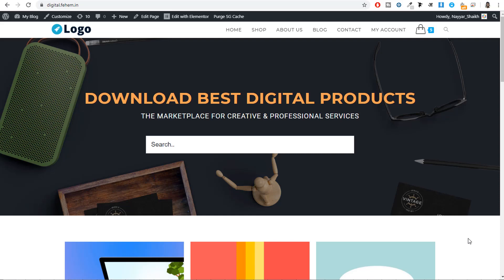Hello friends, I am Nayashek from blogtooth.com and today in this video, I will show you how to create a professional digital goods e-commerce website for free. To create this website, we will be using a free theme, free page builder and all free plugins.